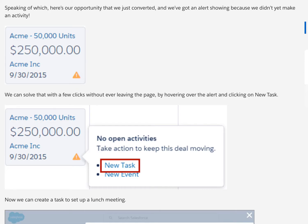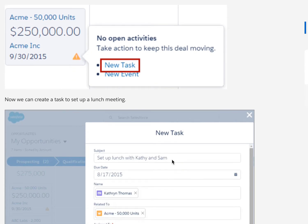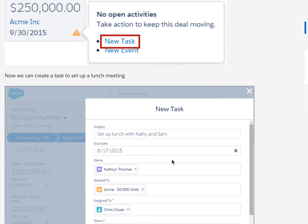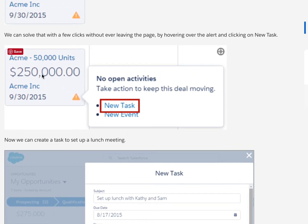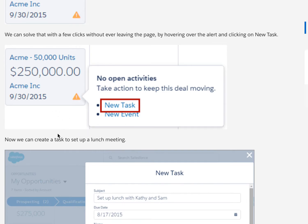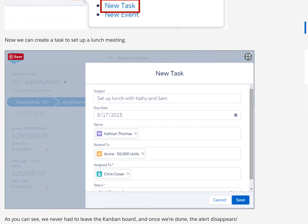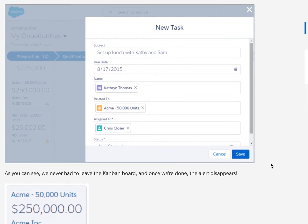Now, opportunity alerts in the Kanban view — let's look at how the Kanban view helps keep your deals moving forward. Alerts are only available for opportunities. Cards in the opportunity Kanban view draw your attention to deals requiring action, like opportunities without an associated activity. Here's our just-converted opportunity showing an alert because we haven't yet made an activity. This keeps the sales process moving forward — it sets up automatic reminders, gives us less to juggle, and the program does the juggling for us.